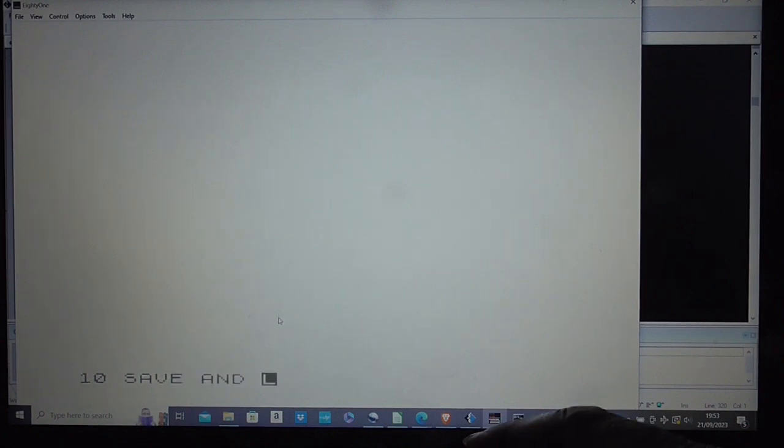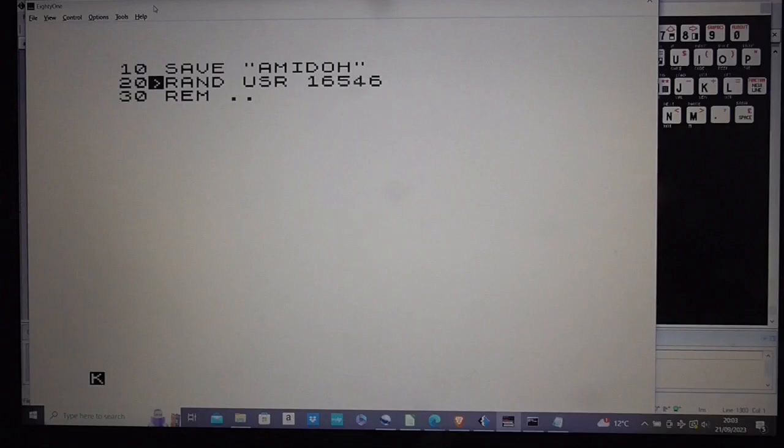So the first thing we're going to have to do in BASIC is write a little BASIC program which automatically saves the game out and then runs it with a randusr call and then we're going to have to put a REM statement where all the code goes. So first of all let's put in the save. Okay here's my simple BASIC program to save the game Amido.